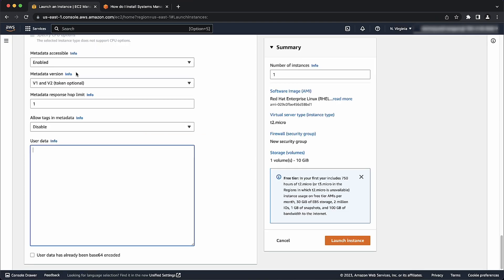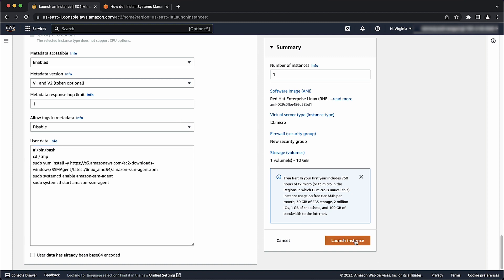We can remove the sudo command because they are run as root in user data. Choose launch instance option and the SSM agent will be installed onto the instance.